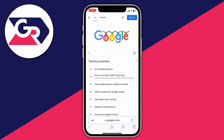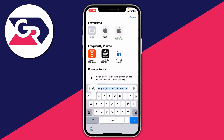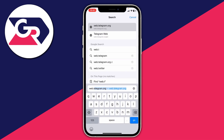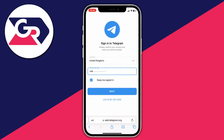Open up Safari, then go to the Telegram web version. To do that, open the URL bar and type in web.telegram.org — type that in exactly as shown. Once it loads, you'll be taken to the sign-in page.